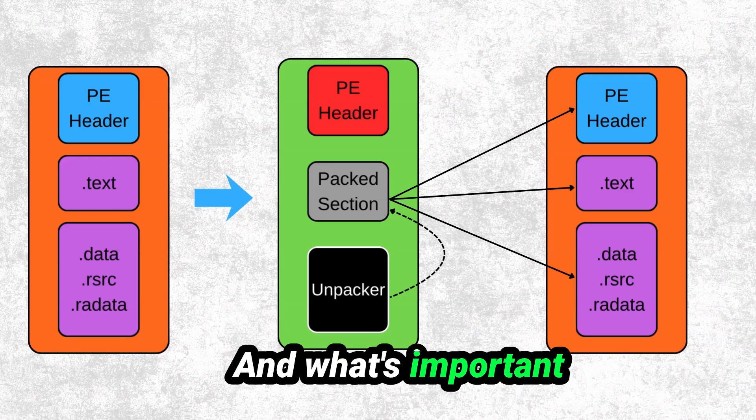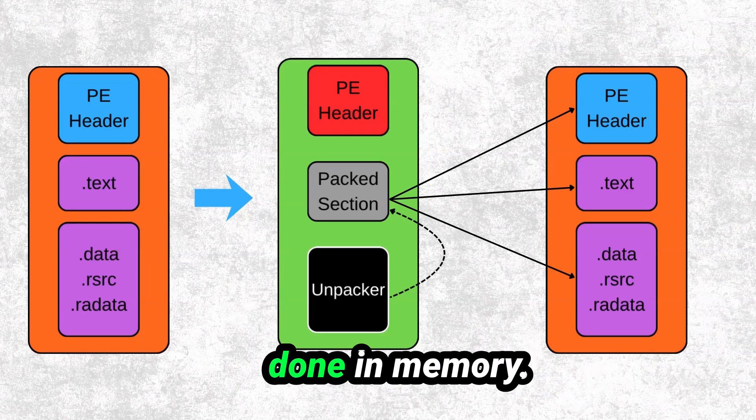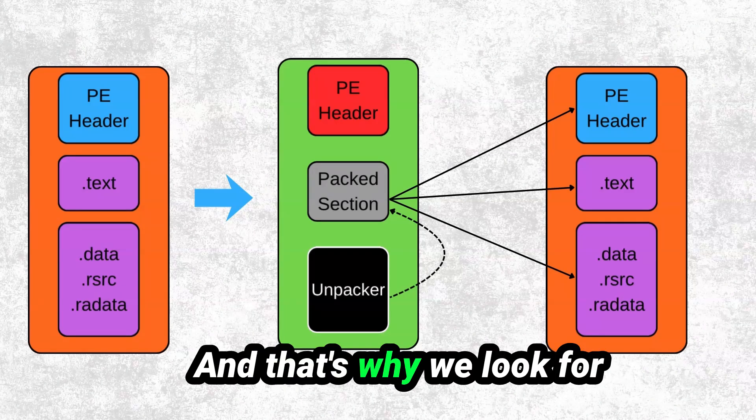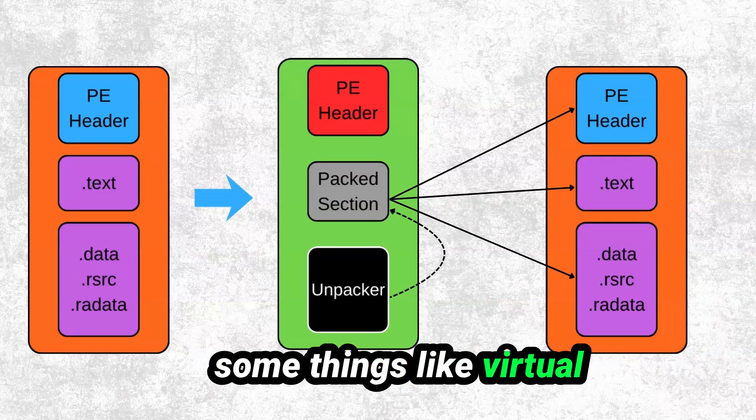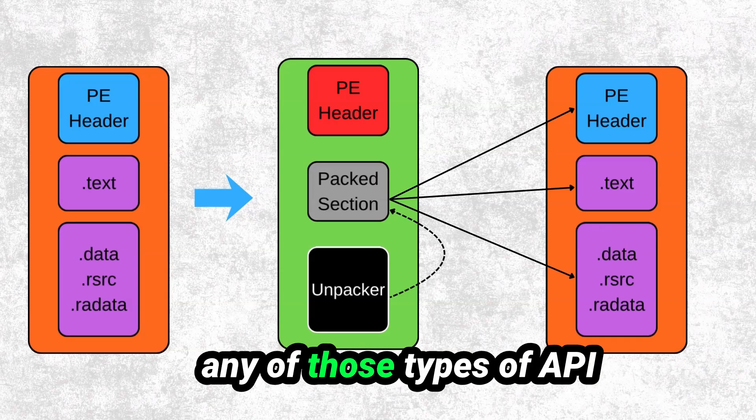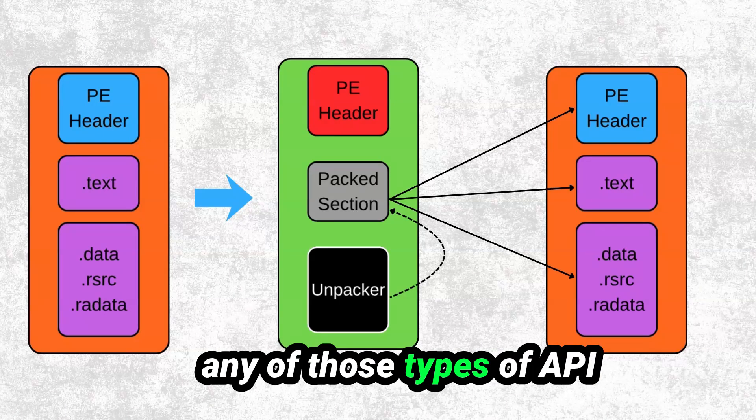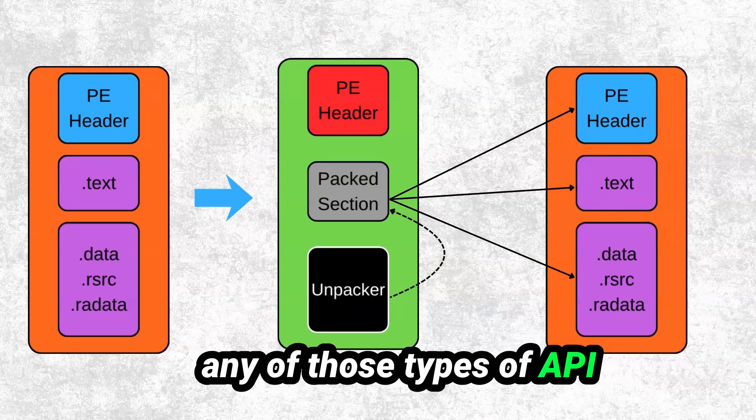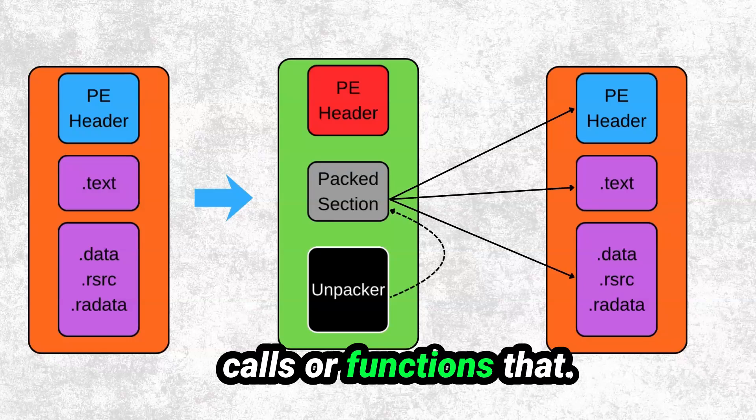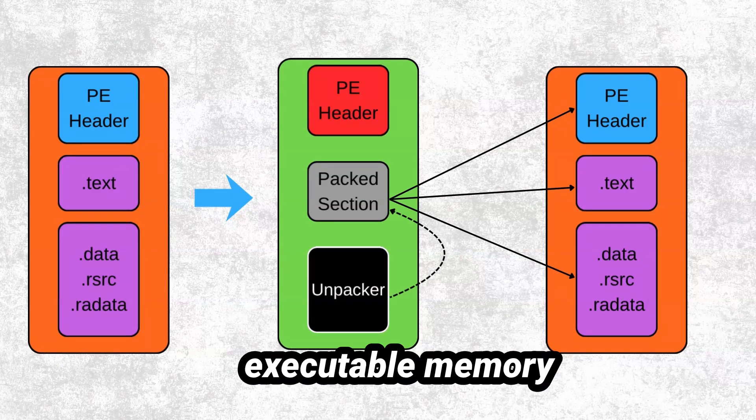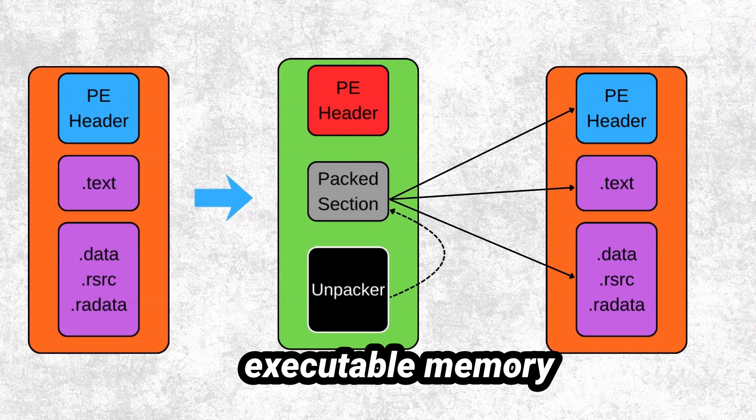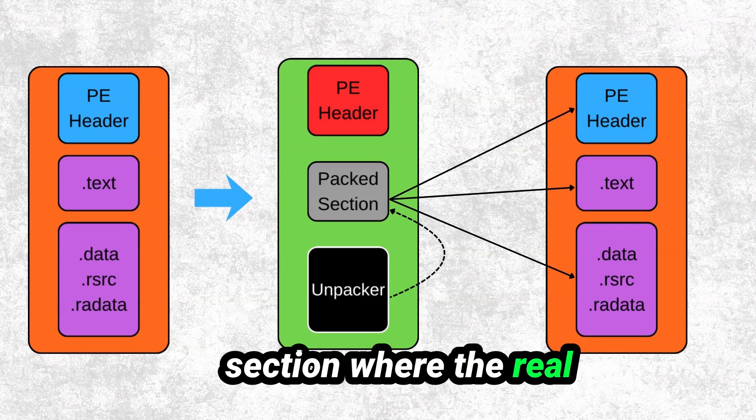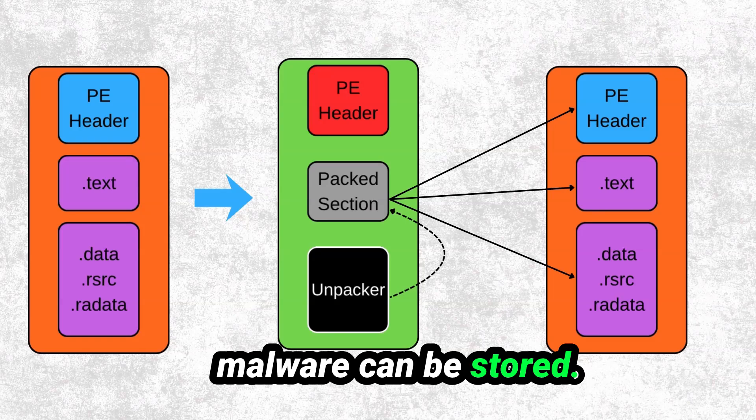And what's important here is that it's being done in memory. And that's why we look for things like virtual alloc, heap alloc, or any of those types of API calls or functions that create a brand new executable memory section where the real malware can be stored.